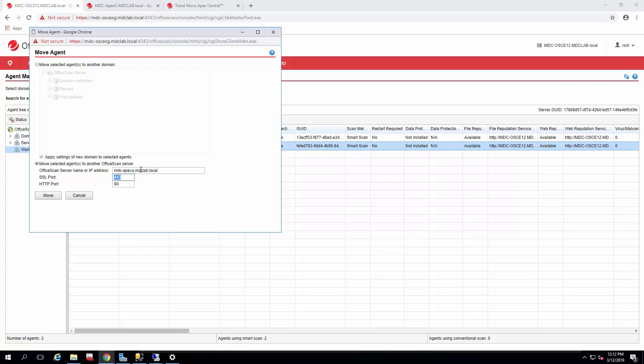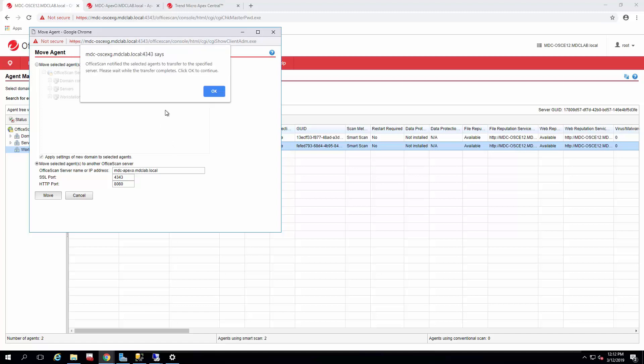This is where you set the SSL port that you had set up on the Apex One when you originally installed the server. In our case, we did 4343 and our HTTP port was 8080. Select Move. It'll say you're about to move the agent, and you click OK, and it's been notified.